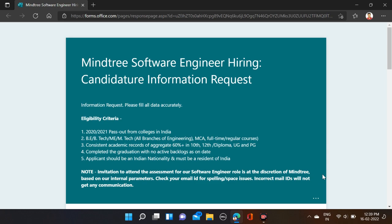All branches are eligible for this opportunity and you must have 60 percent in your 10th, 12th, diploma, UG, and PG. Civil and mechanical students can also apply for this opportunity.